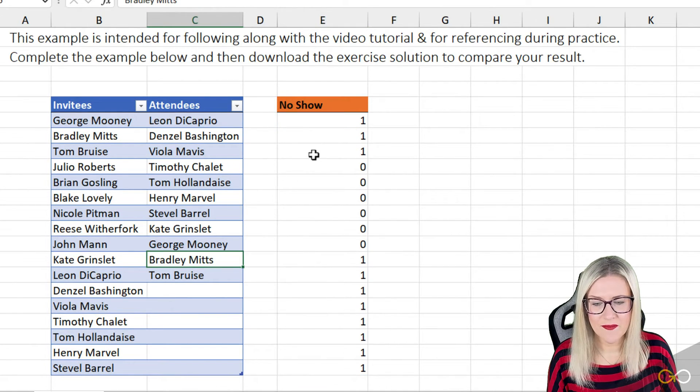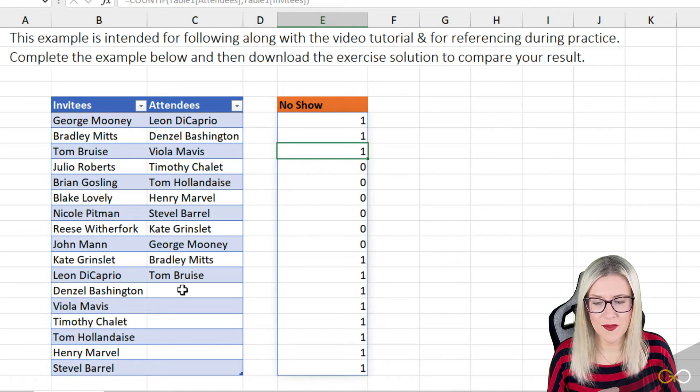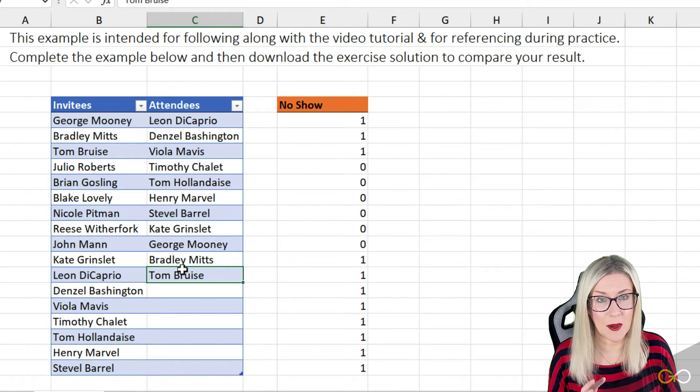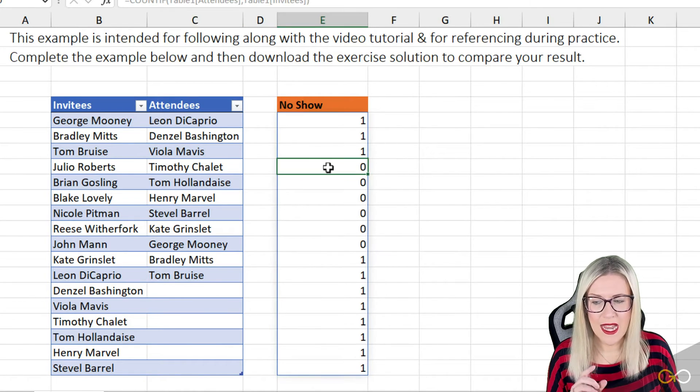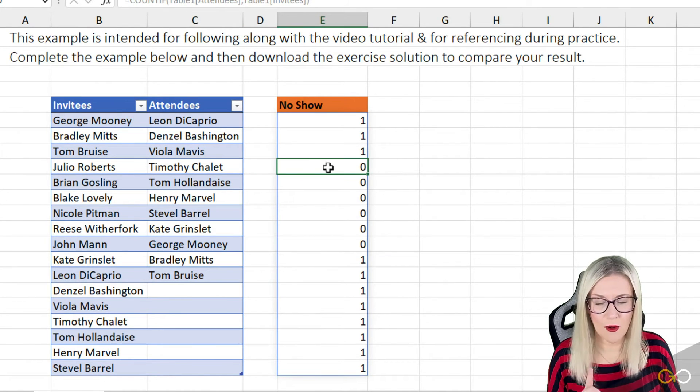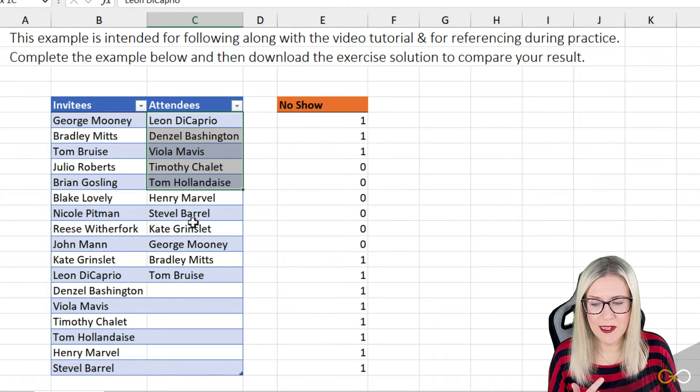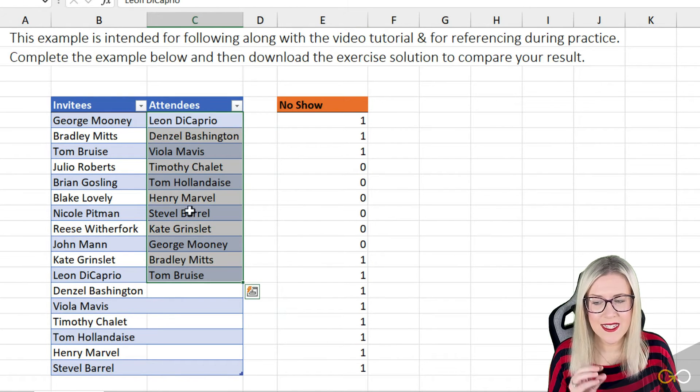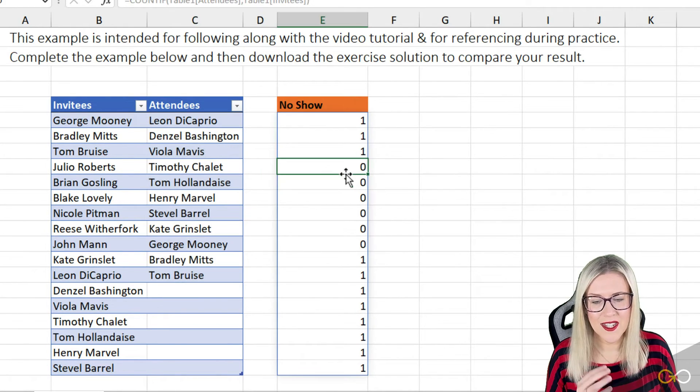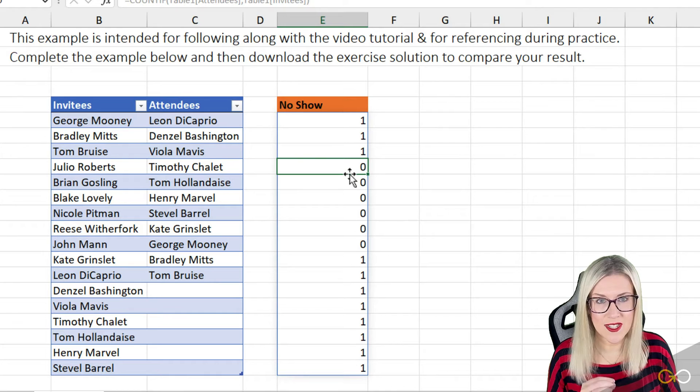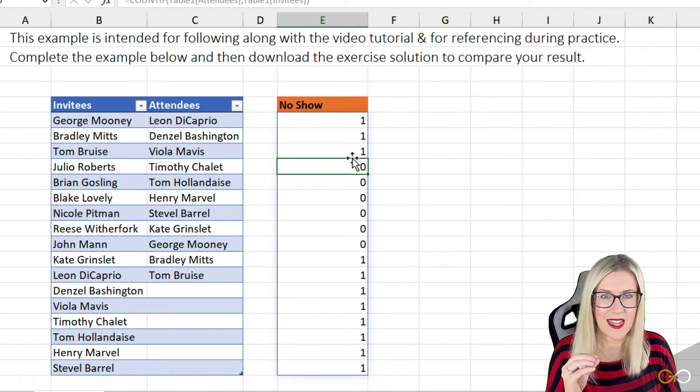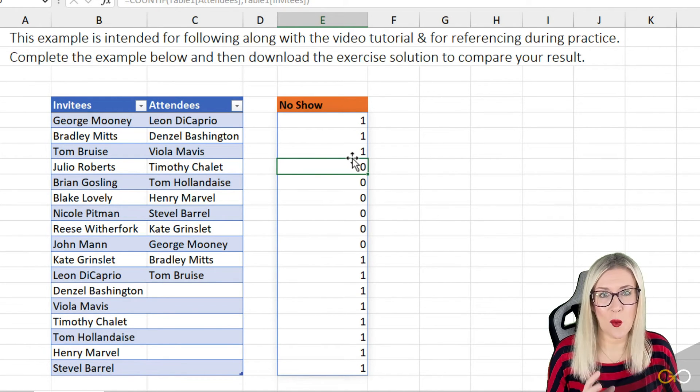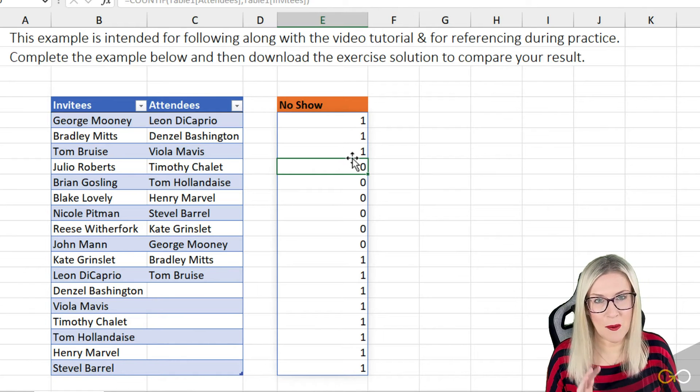When we get to Julio Roberts, you can see if we look for Julio in this list, they don't exist. So that is why we have a zero there instead. So we have these results currently represented as ones and zeros, which isn't really what we want.